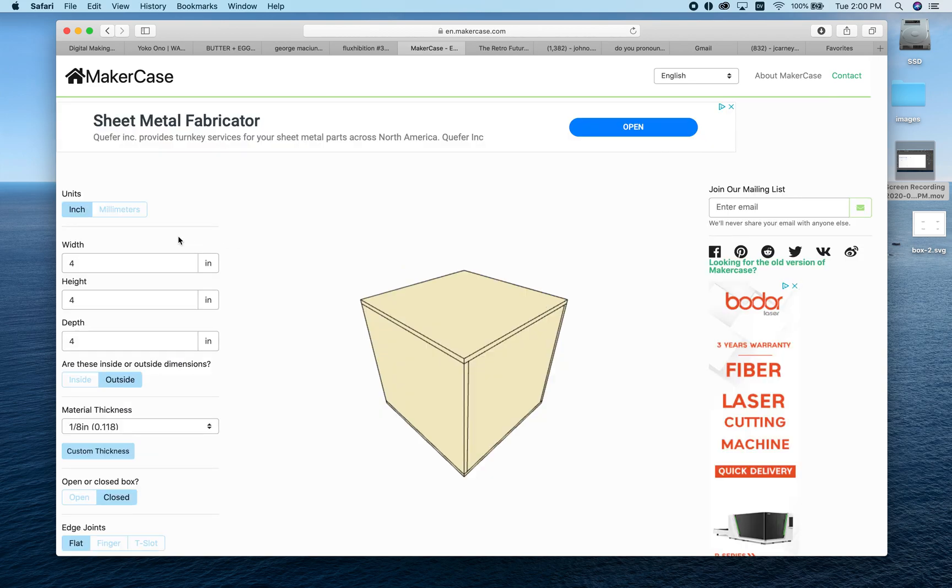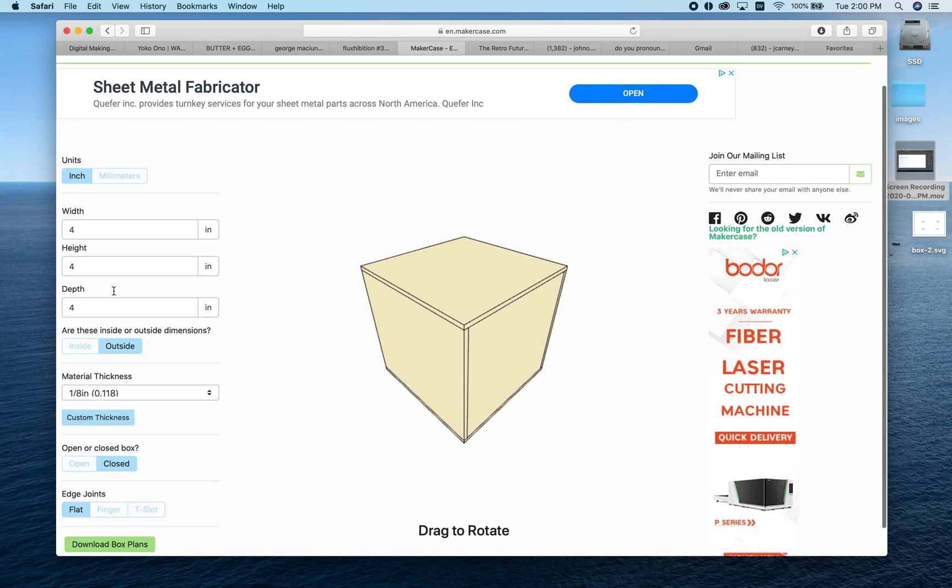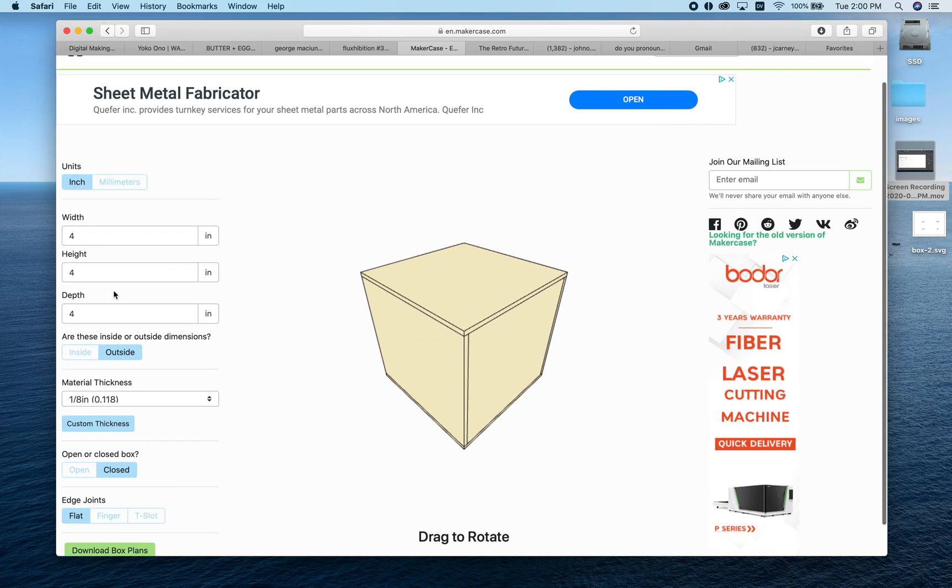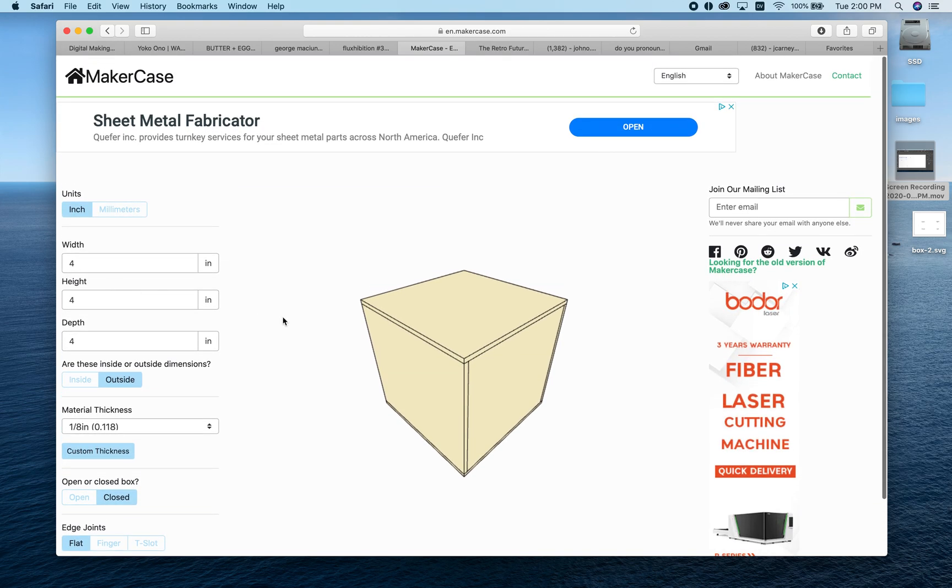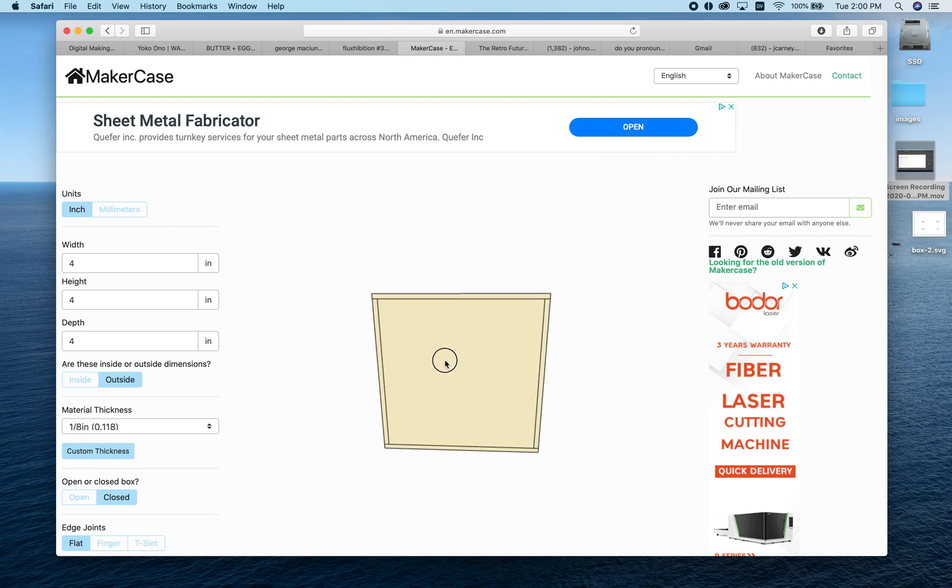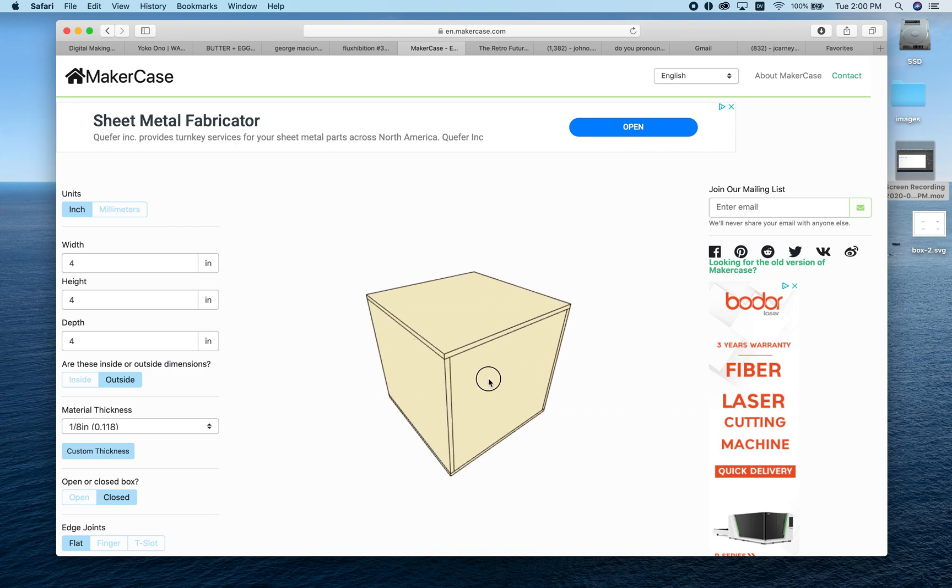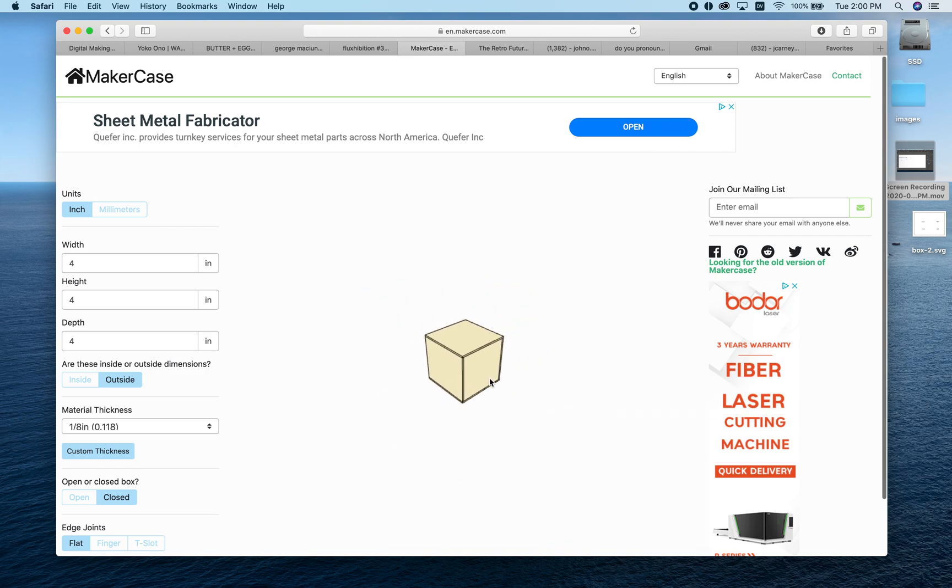The website is split into two sides. I have all my dimensions over here on the left, and a viewer window in the middle that shows me in real time what my box looks like. You can rotate, pan, and zoom.